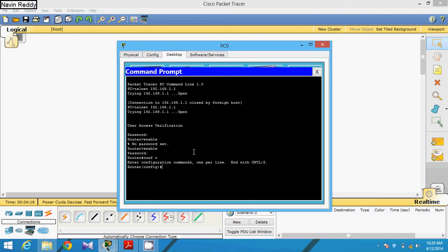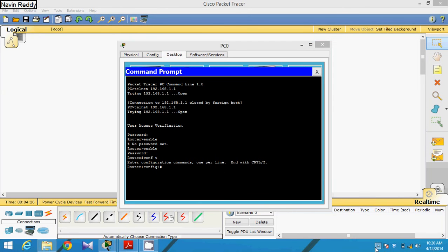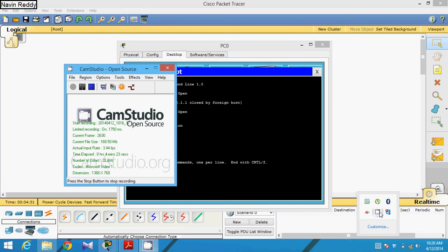Now you can do any configuration — config t and all those settings. That is how you can work with the telnet command. I hope you understand this very easy practical. Stay tuned for the next video, which will be on SSH.